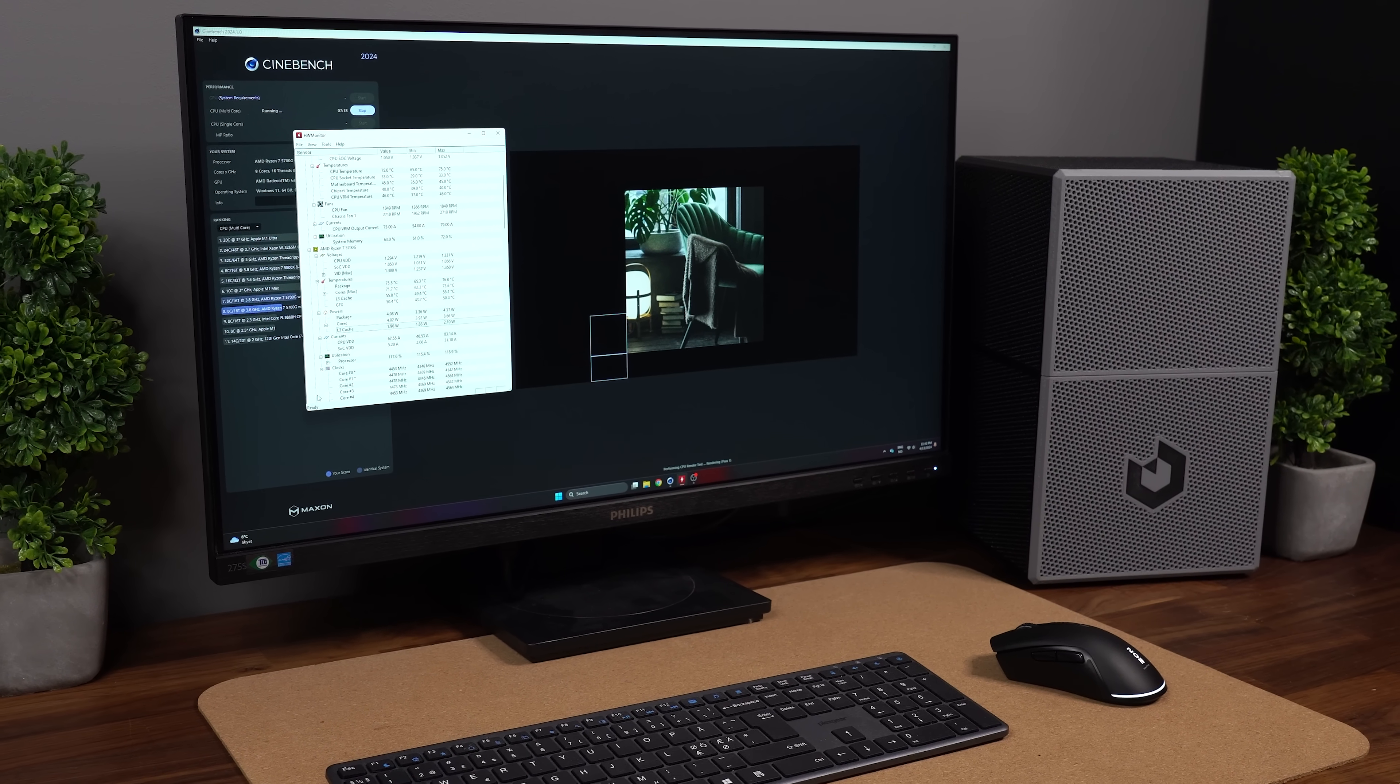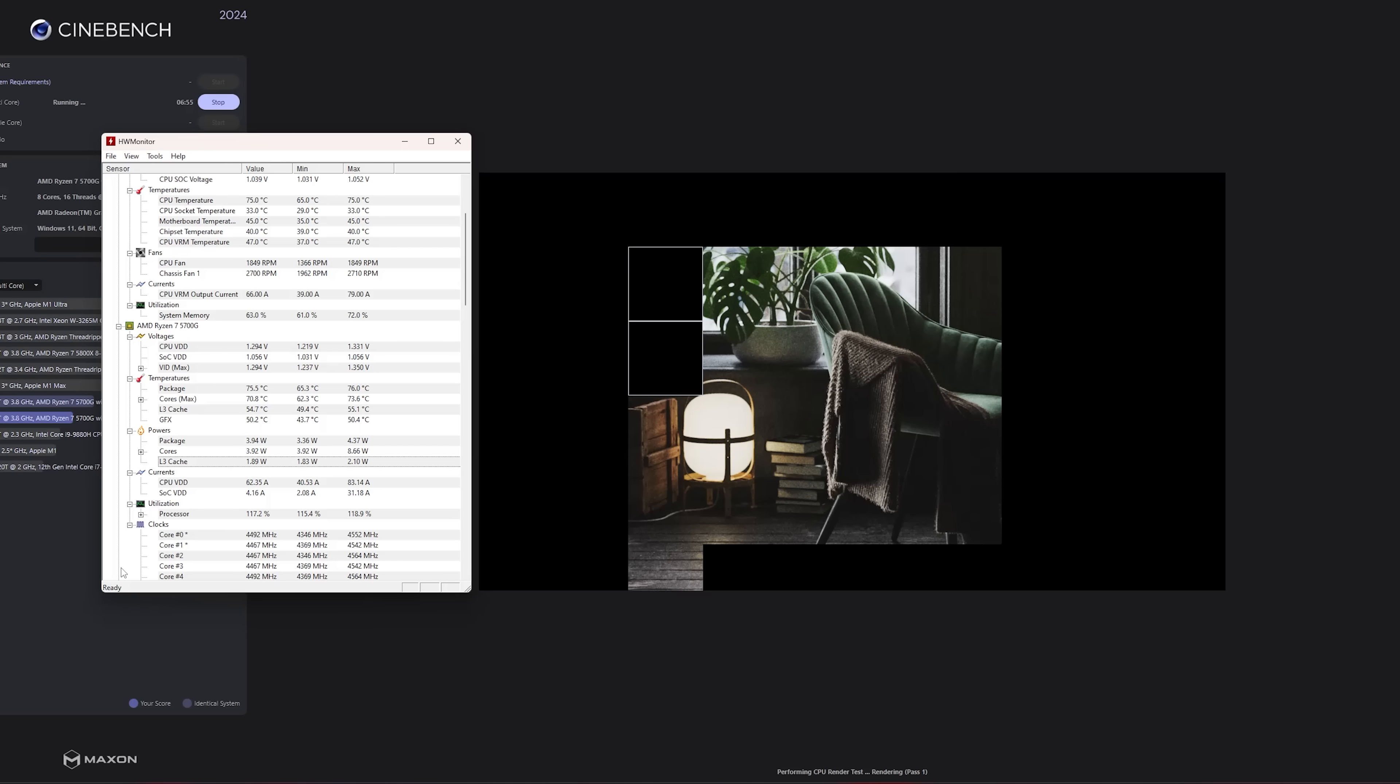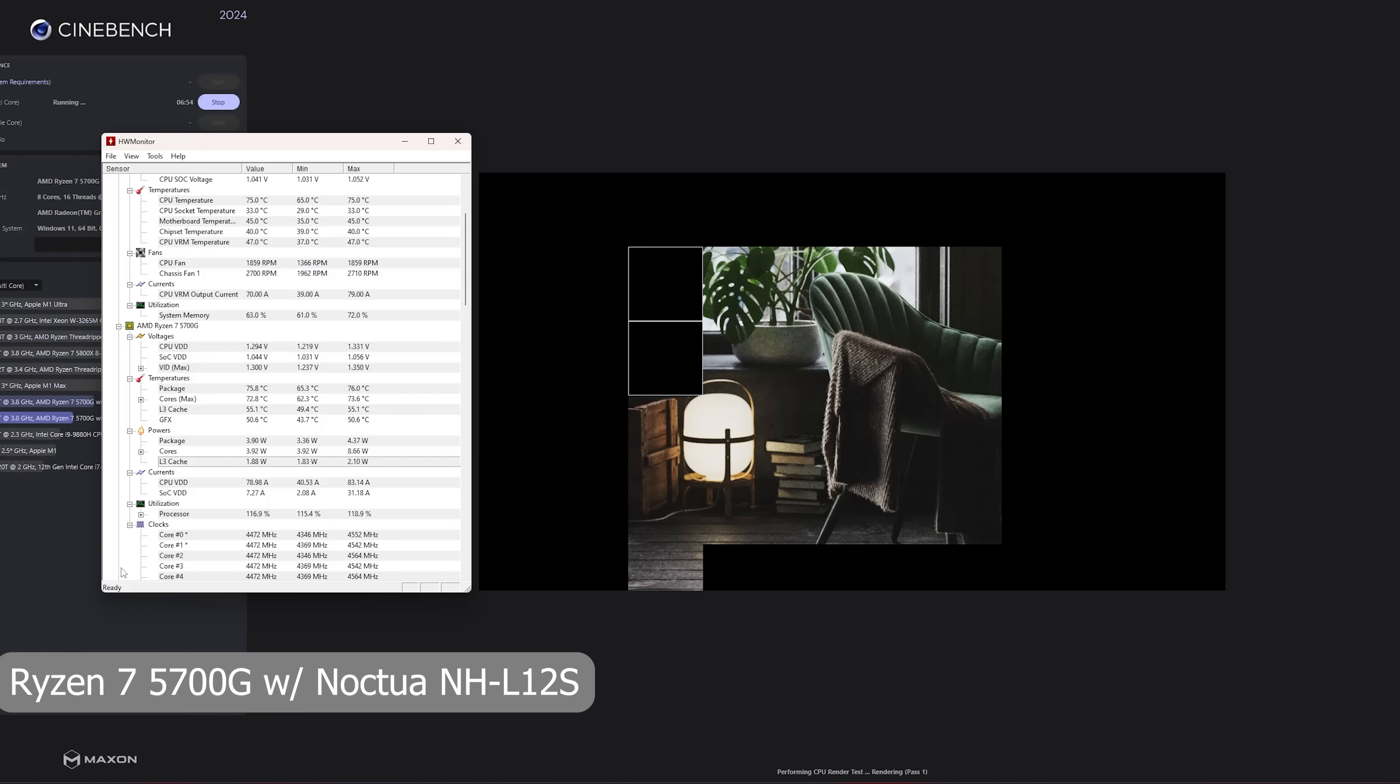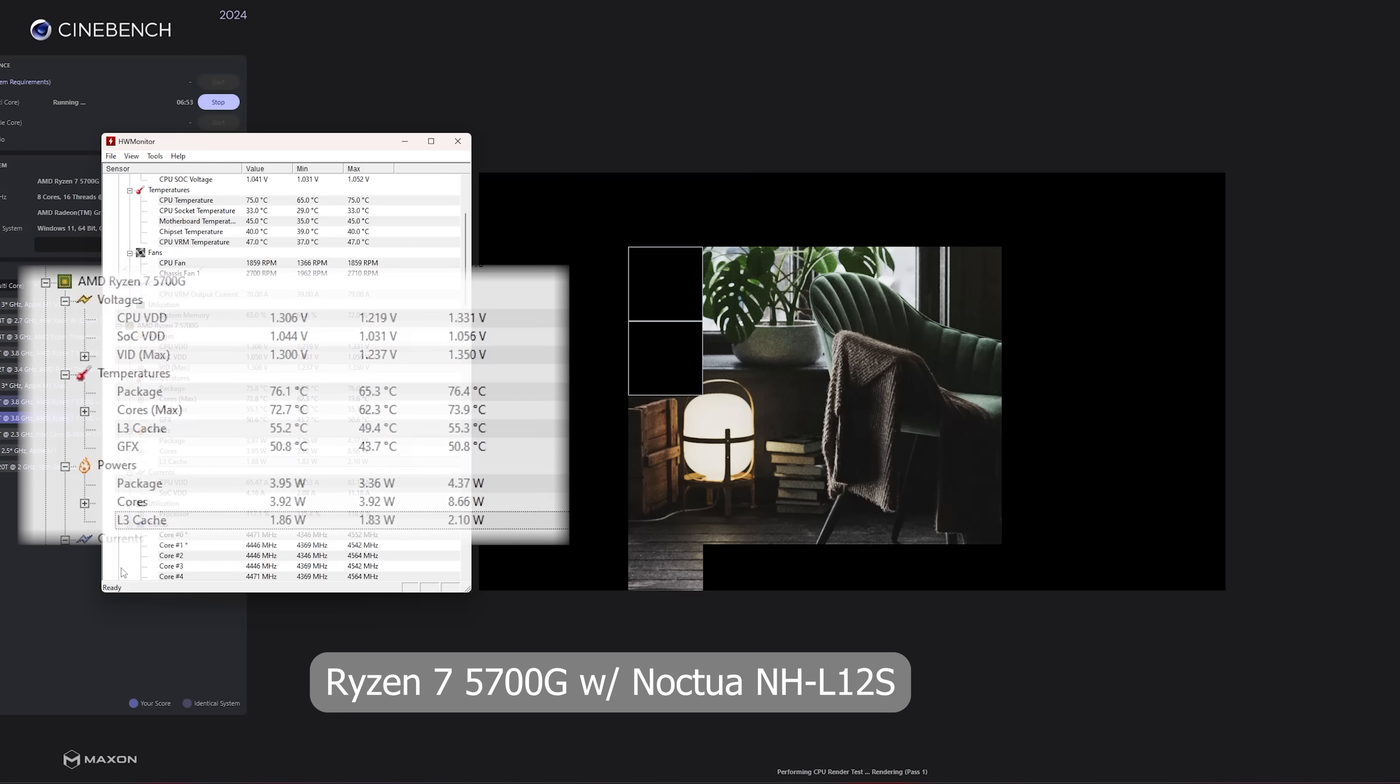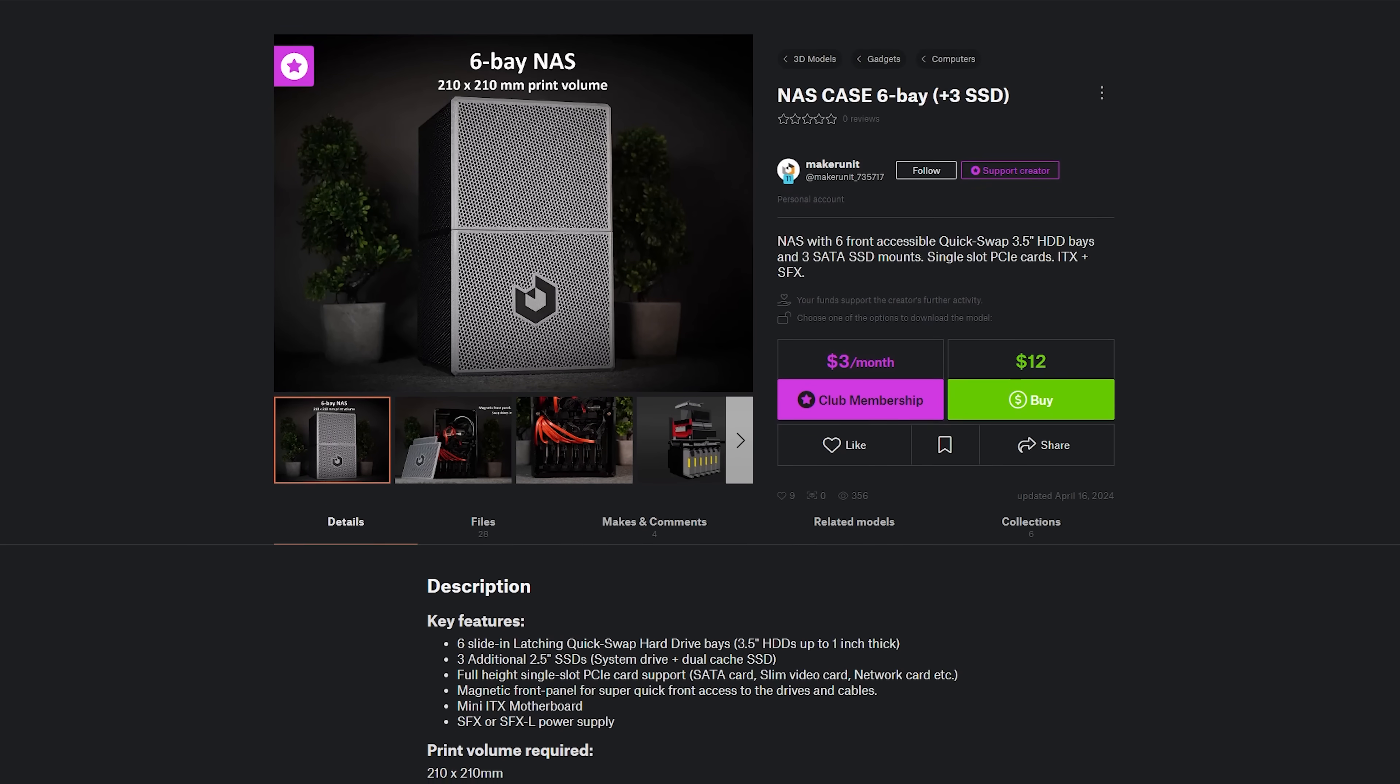When running Cinebench on my Ryzen 7 5700G with the Noctua NHL12S, the maximum temperature reached was just over 76 degrees, which I think is reasonable given the compactness of the case.